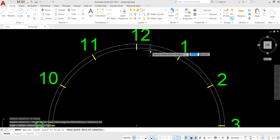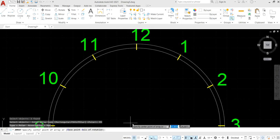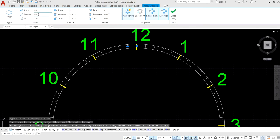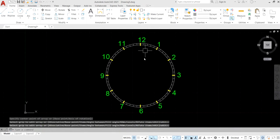Select the base point for the polar array to get a proper result. Set the number of items to 60. Close the array to get the proper object.